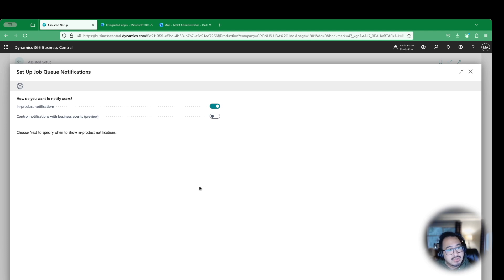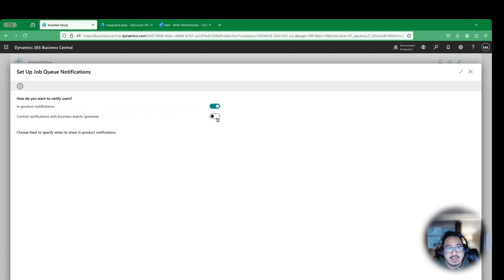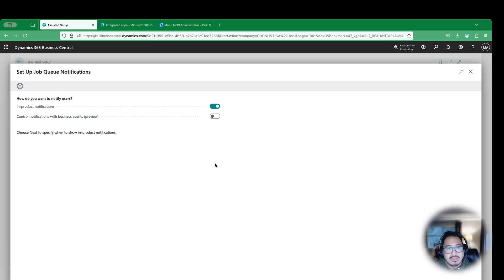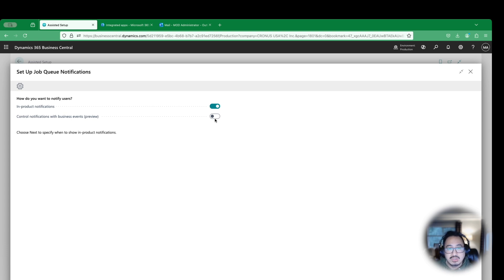How do you want your users to be notified? One is the in-product notification, which is built within Business Central. And the other one is notification with business event. This is what we want to turn on. This will allow us to utilize Power Automate to notify others outside of Business Central, like for Teams, for example, like a Teams notification, which is what we want to do in this video. And why this is helpful is because not every single person are always living within Business Central day-to-day, especially like your Business Central admins or Power users. So I'm going to enable this.